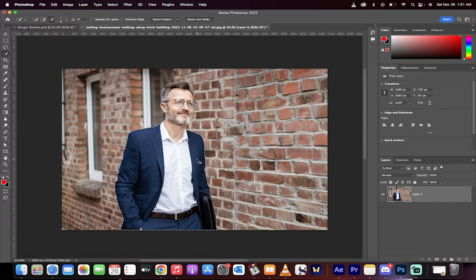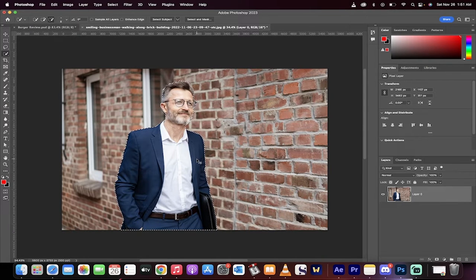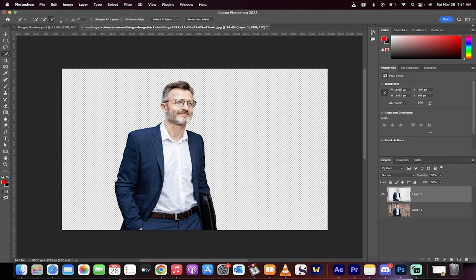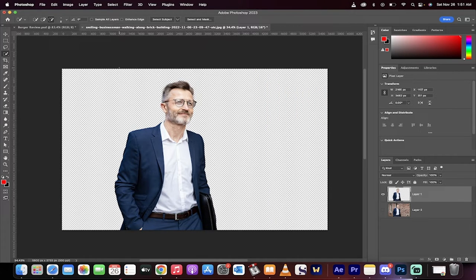Now, hit command J on a Mac, control J on a PC, and we've got a new layer via copy. You'll notice that the top layer, when I turn the bottom one off, has a transparent background. This is what we want.